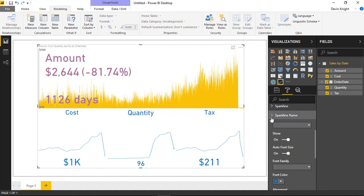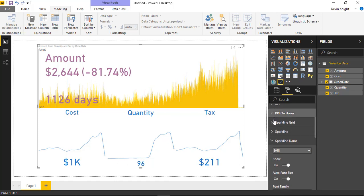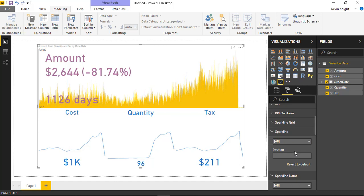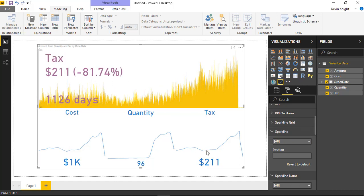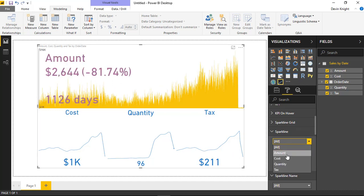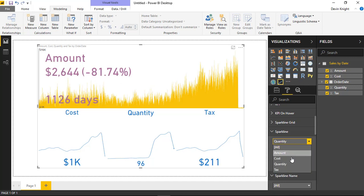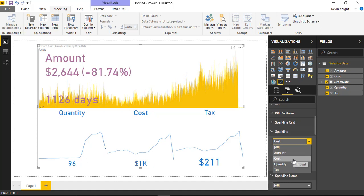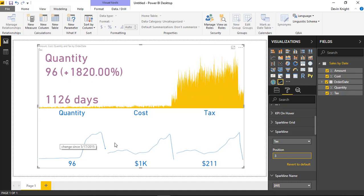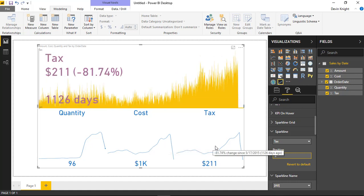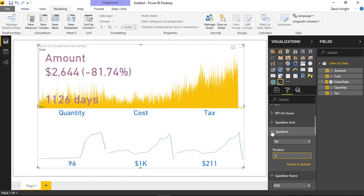Next, under sparkline, this is where you can change the position of all the sparklines at the bottom. For example, if I wanted quantity to show first, I would select quantity and change its position to one. Then set cost to two, tax to three, and you'll see things shift around as you change the position of each of them.